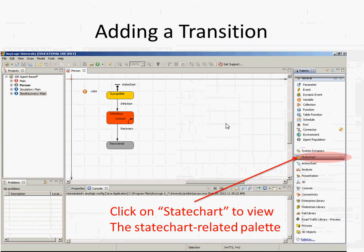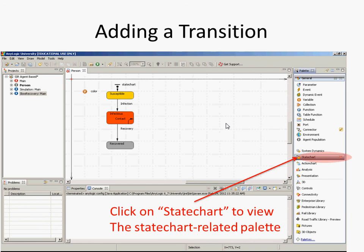We changed a parameter value — the assumption about how long someone is infected. Now we'll change something more substantial: model structure. This will often produce qualitative differences in impact rather than merely quantitative ones. We're going to modify the actual model by adding a new transition that allows people to lose their immunity.